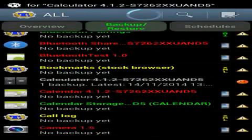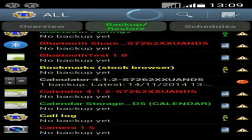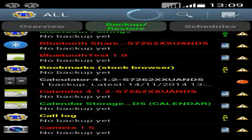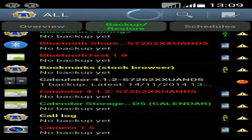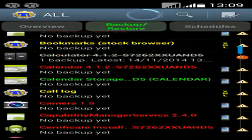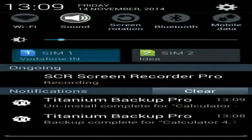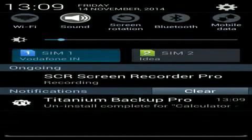And it will uninstall the Calculator app. That's all — this Calculator app is now removed from your system. Hold down the notification. Here it shows uninstall complete and backup is complete.